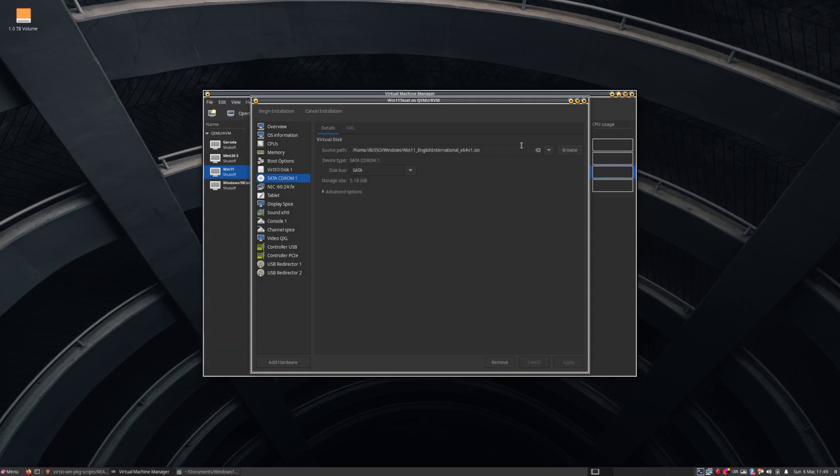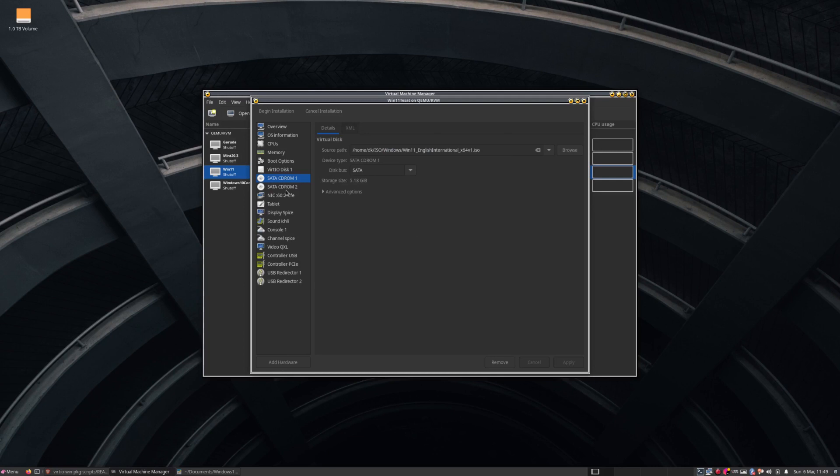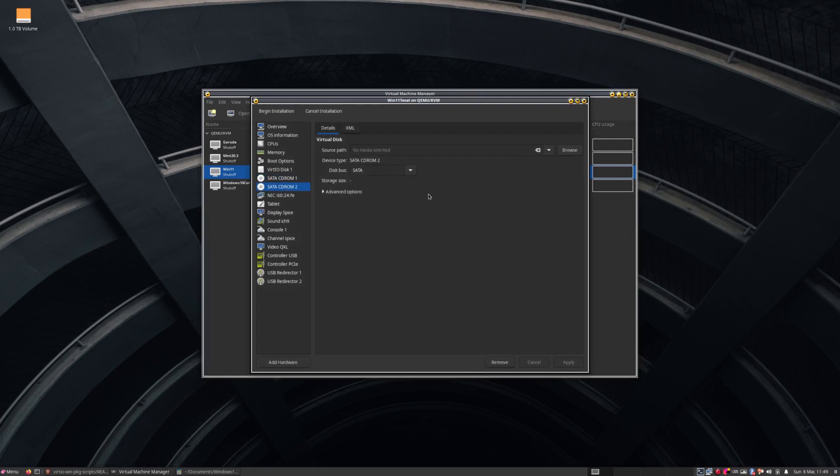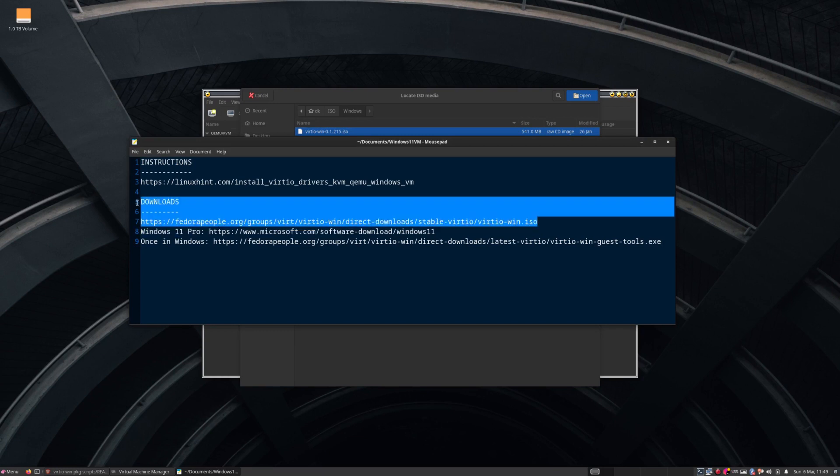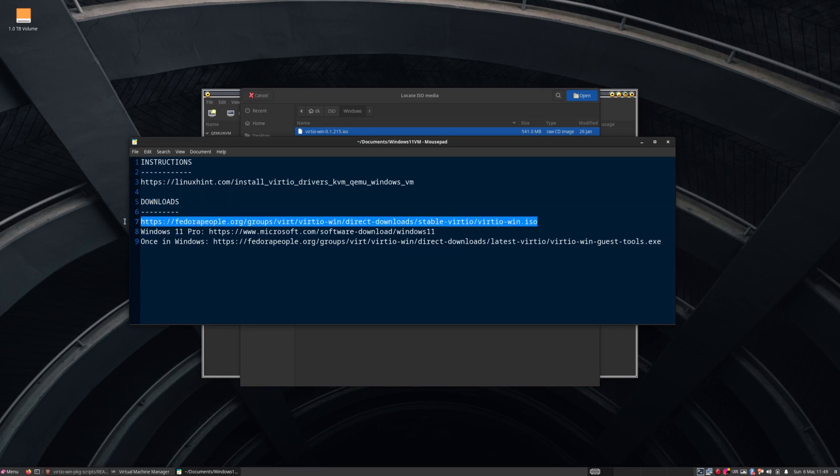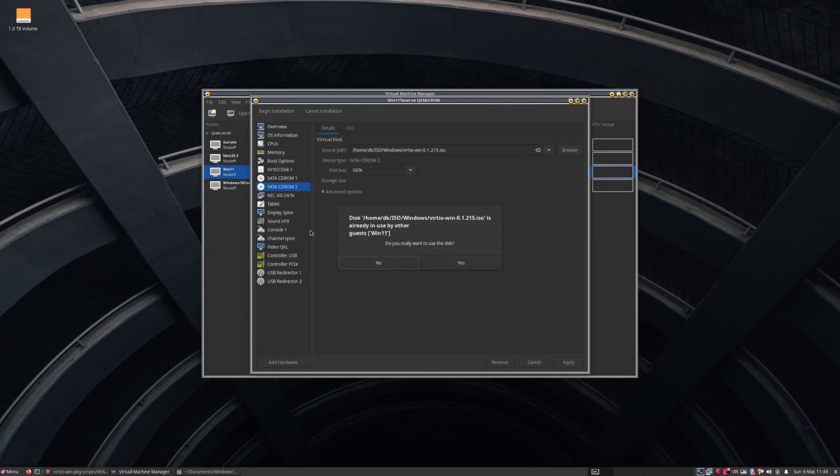Our SATA CD-ROM, yes, it's linking to the Windows one. Now, we need to add another CD-ROM drive. So, it's storage, and we come to CD-ROM, leave the bus type on SATA. The thing here is, the reason why we need the second drive is because of the Windows drivers that we downloaded, that little ISO file that we downloaded. So, if we come to Browse Local here, this virtio. So double-click on that, and all good there. We apply that.